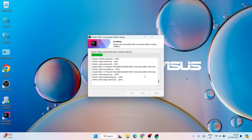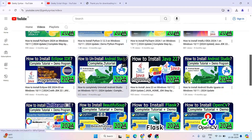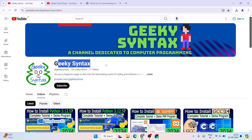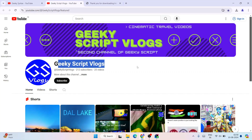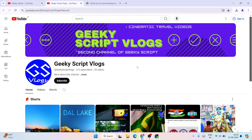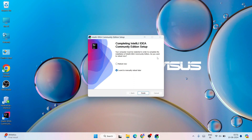While IntelliJ IDEA is installing, let me tell you about our channel Geeky Syntax where I regularly post coding-related videos. Please subscribe to Geeky Syntax — that really motivates me to make more such videos. You can also subscribe to the Geeky Syntax blogging channel, and I recently created an Instagram account where you can ask all your doubts and I'll always try to help you.